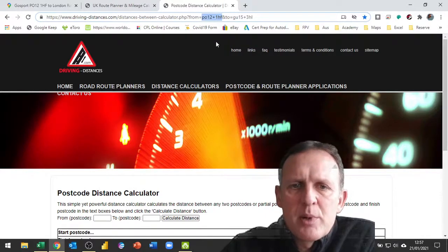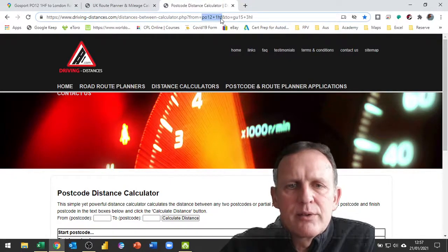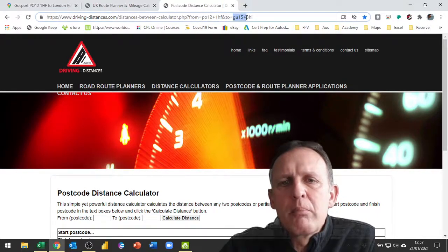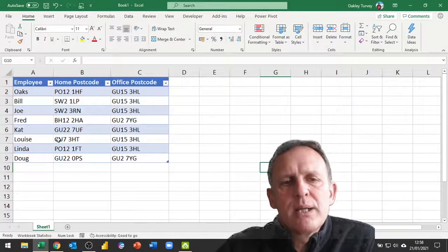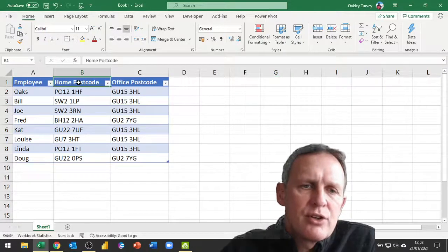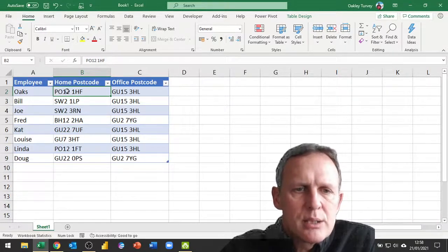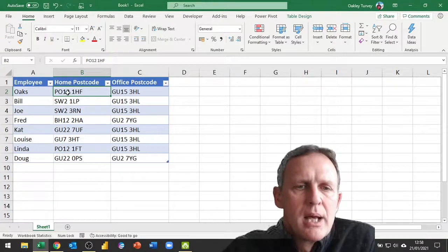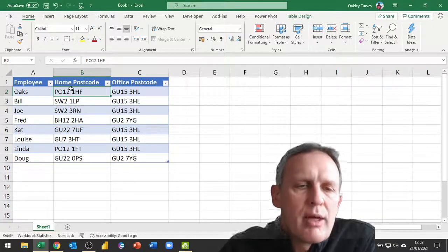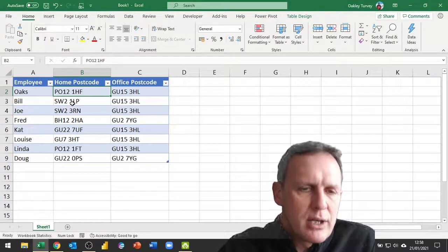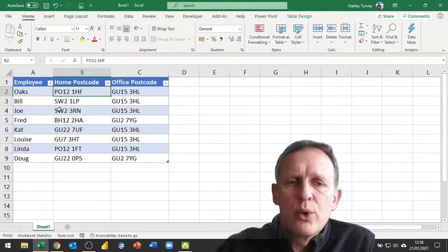Once we have this, we need to take a close look at exactly how the address is written. For the first postcode we have the first part, then a plus sign, then the second part. The same format applies for the destination postcode. This is important because within Power Query we need to convert our postcode to that format - replacing the space with a plus sign. But in our end result we don't want the plus showing, so before we finish the query we'd need to remove it again. We also want to do this for each of the postcodes.